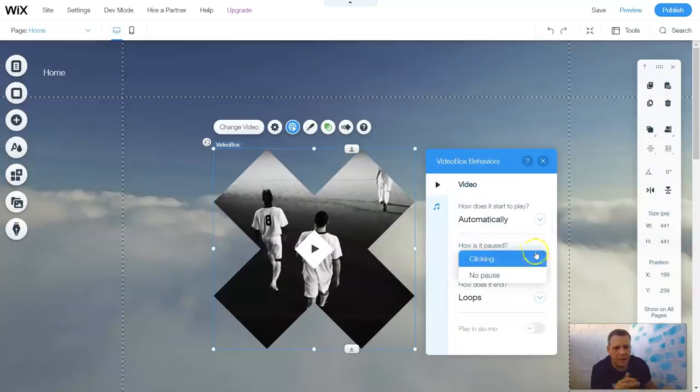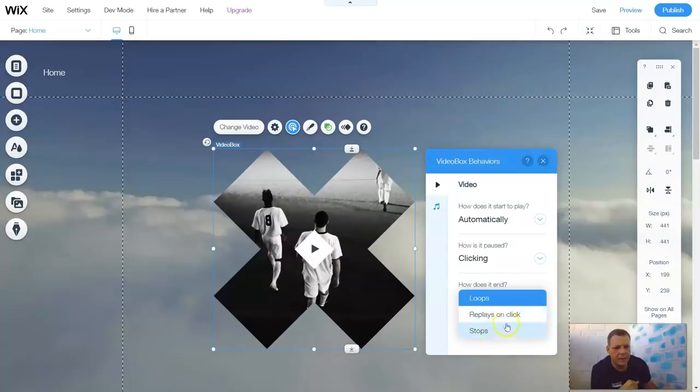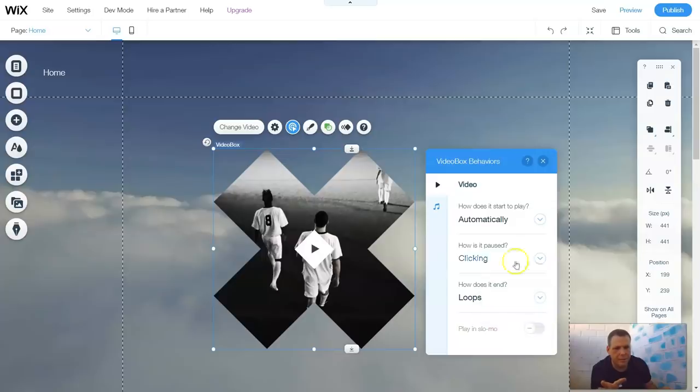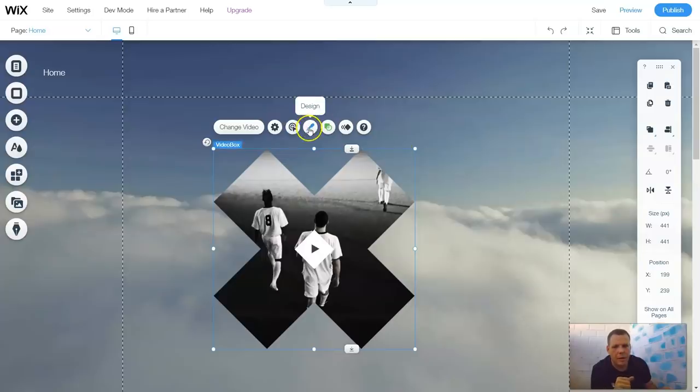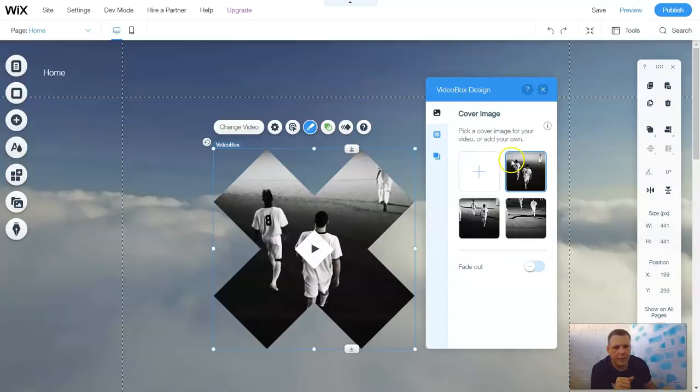How does it pause? By clicking or you can't pause it. And how does it end? It loops, replays on click or it stops. That's the behavior of the video. You can actually have it play in slow-mo as well. The design of the video.